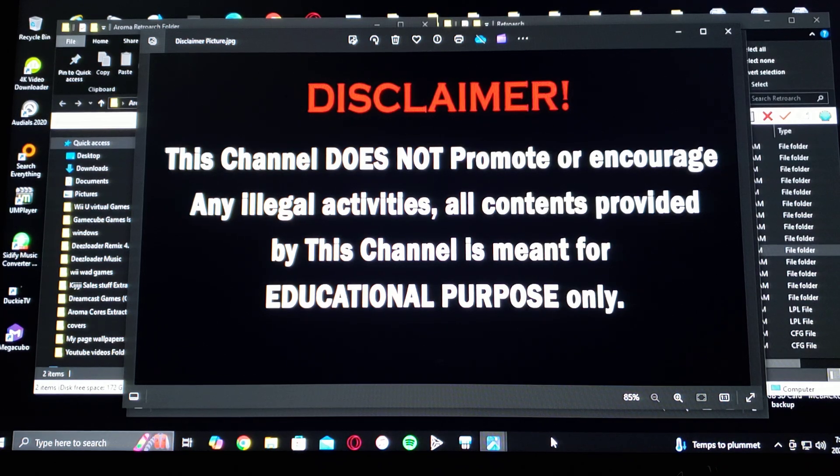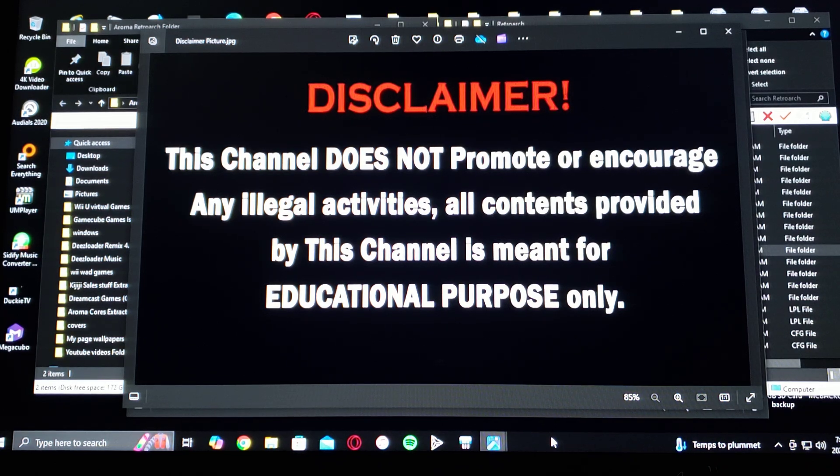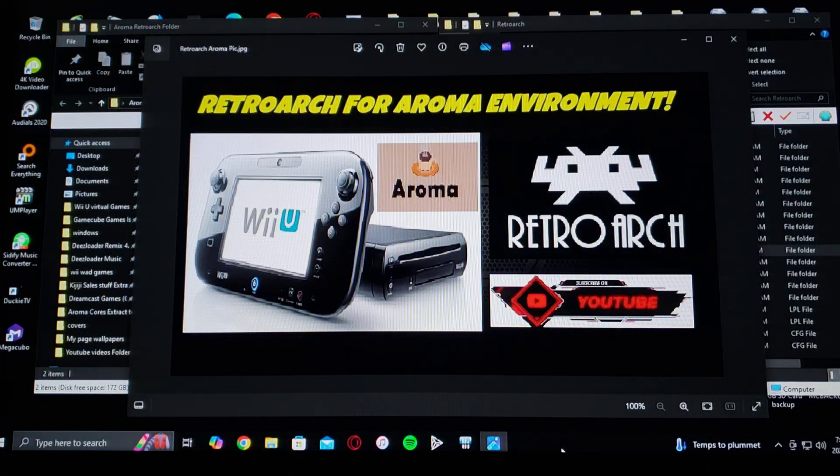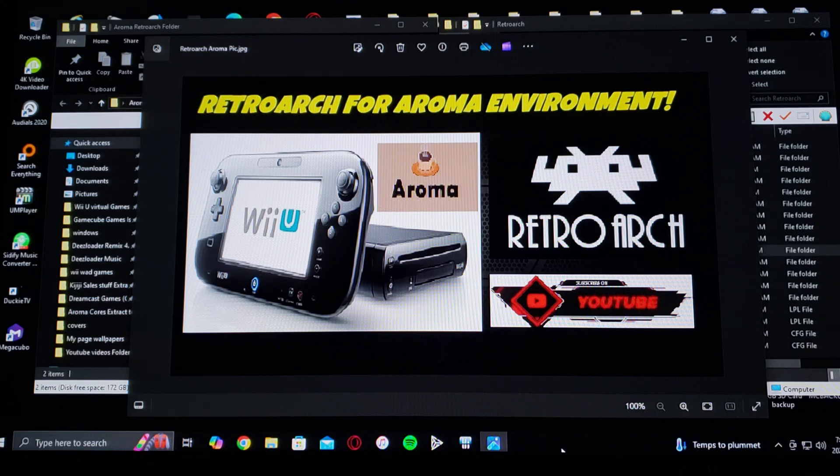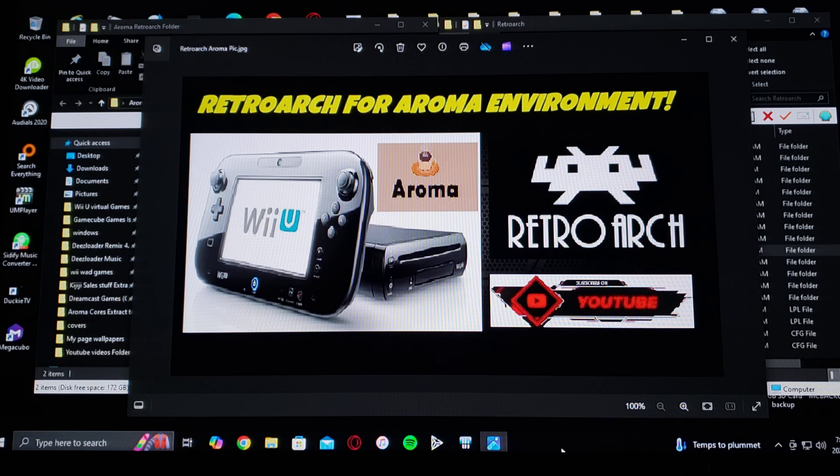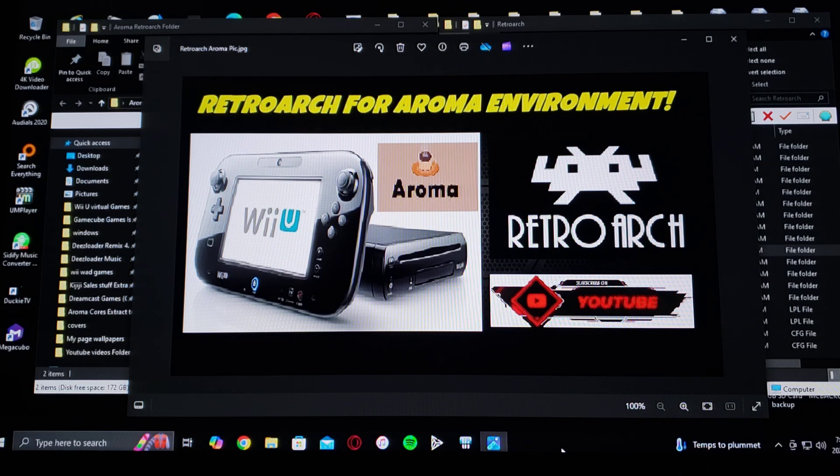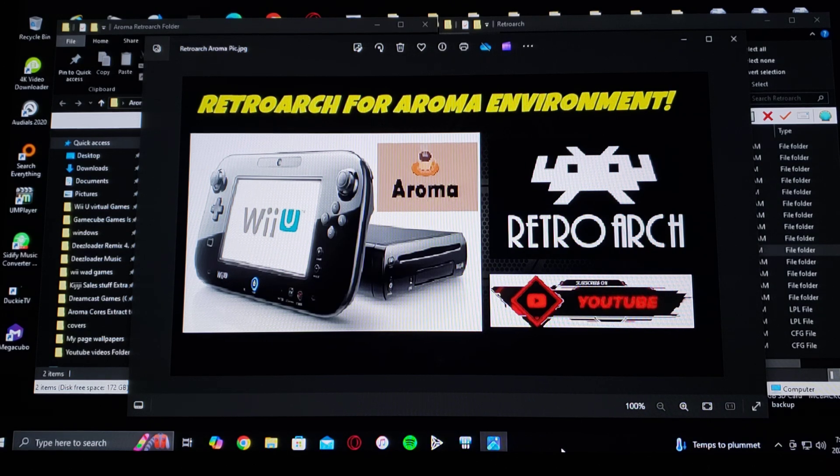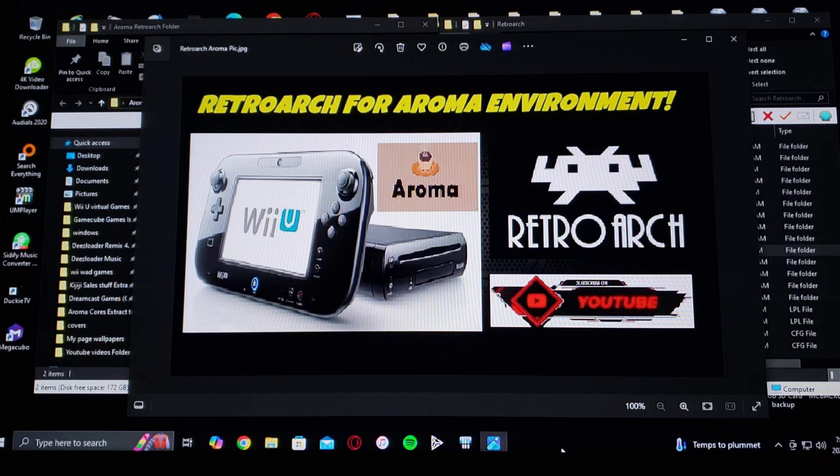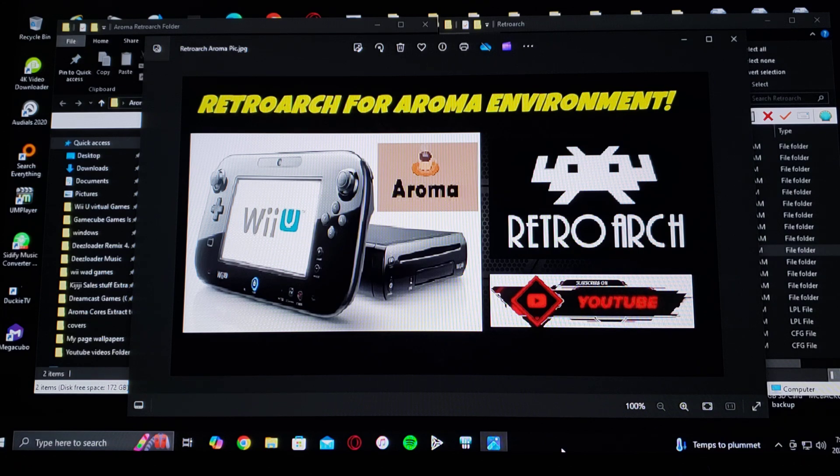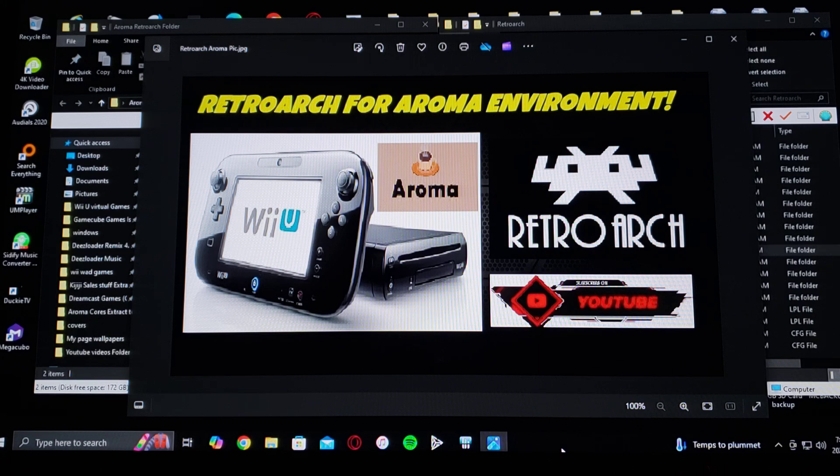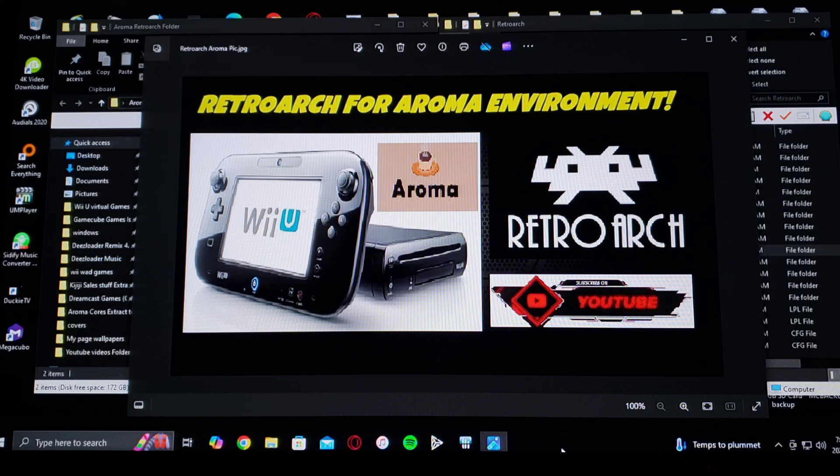Now with that out of the way, on today's video I'm going to be showing you how you install RetroArch for the Aroma environment. So the first thing I'm going to say, if you've been running Tiramisu to run RetroArch, make sure you delete all the files associated with RetroArch from your SD card.